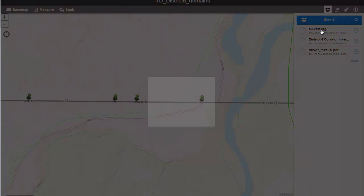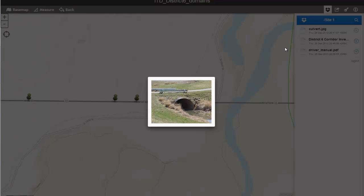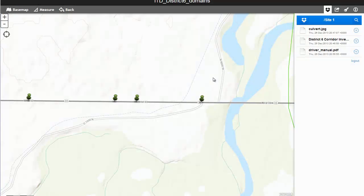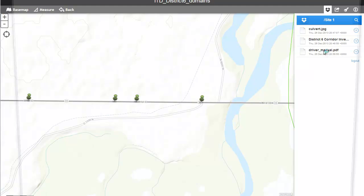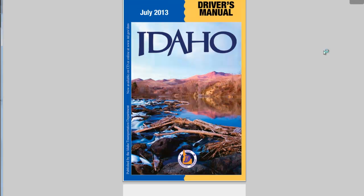I'm going to select that JPEG. What we see is an overlay of that image over the top of the map, so we can interrogate and view any number of images that are here. In the same way, we can actually view documents as well. We've got a PDF here which is a driver's manual PDF for Idaho, and once that loads it opens in a new window in the browser, where we can start reading that documentation.